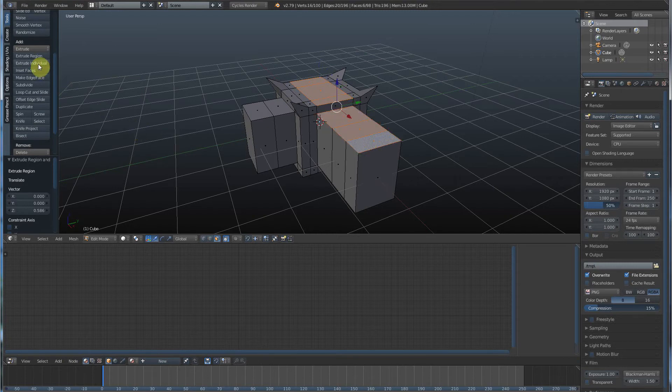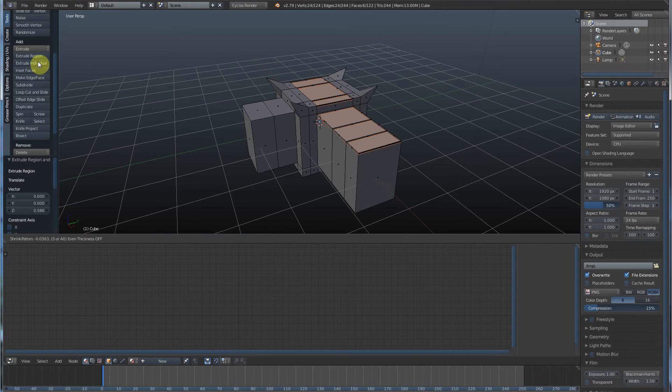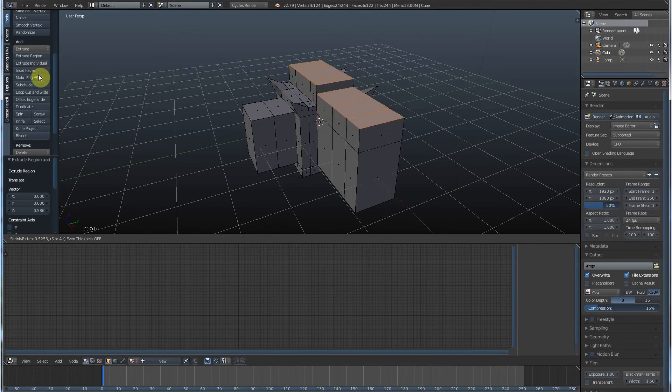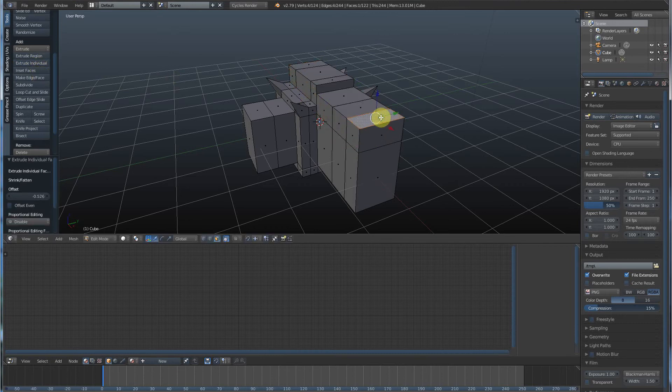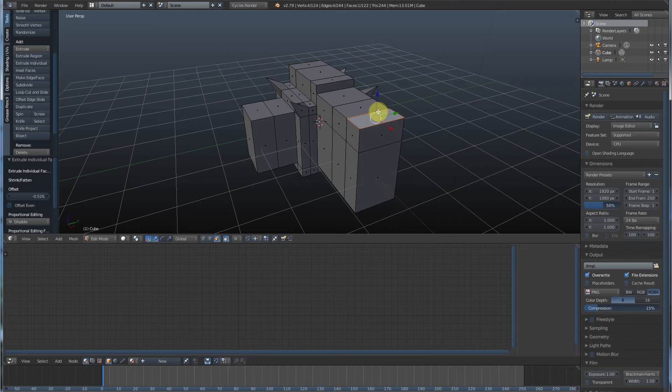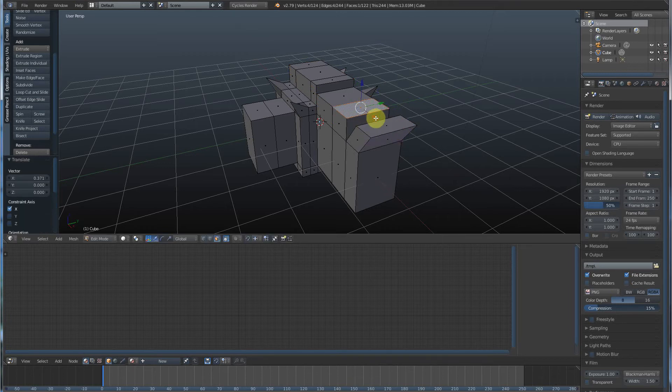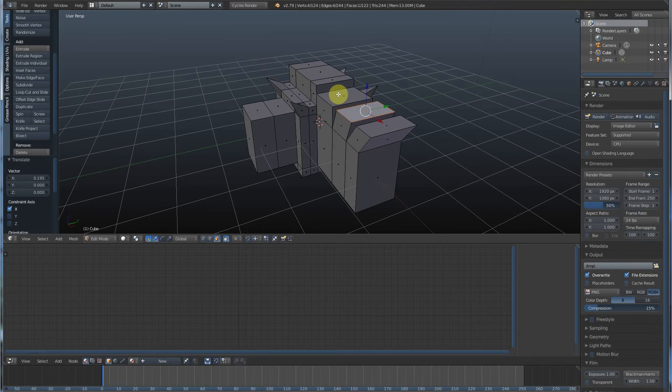And if I go Extrude Individual, that'll pull them up individually. What that means is, I can go back and select one of these by right clicking on it, and pull it, and it's apart. Right click, select, left click, drag. Right click, select, left click, drag.